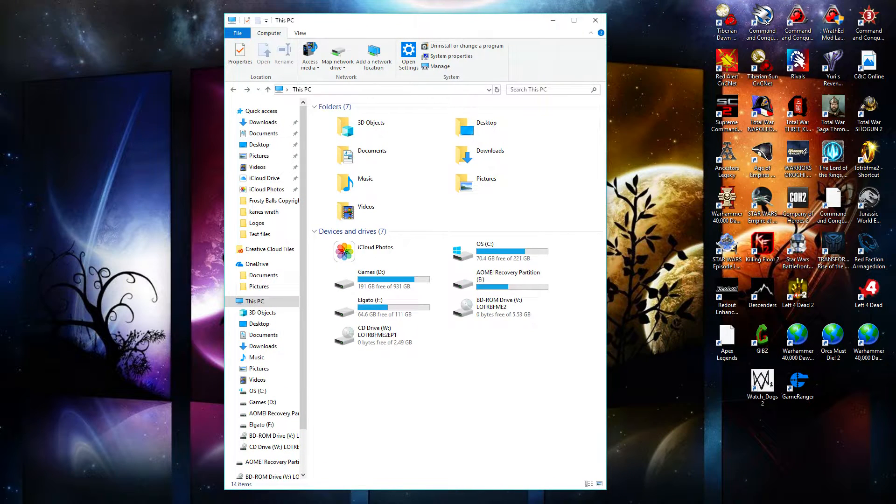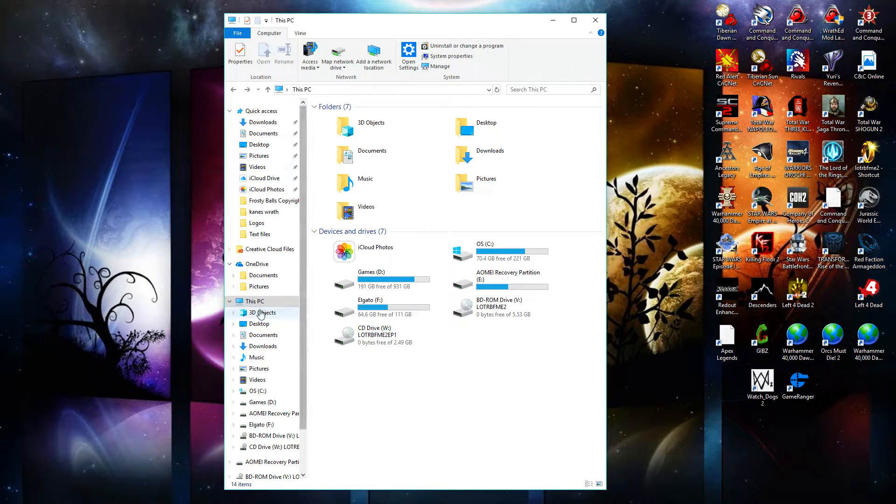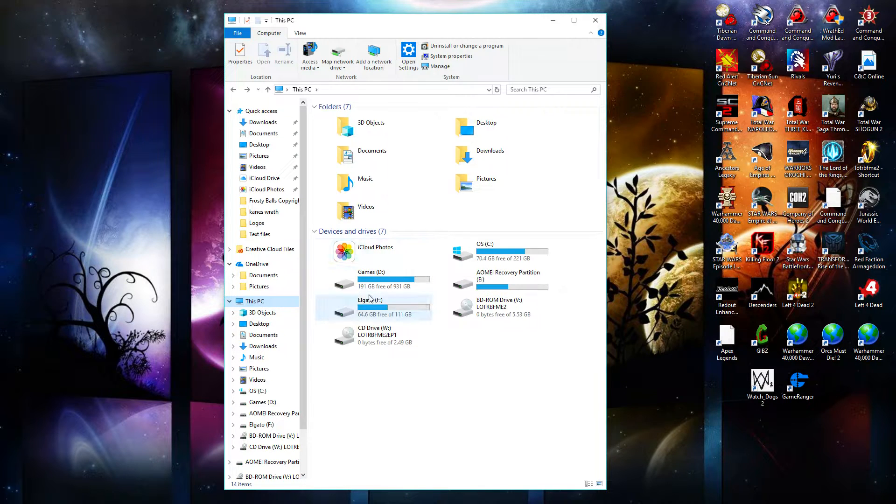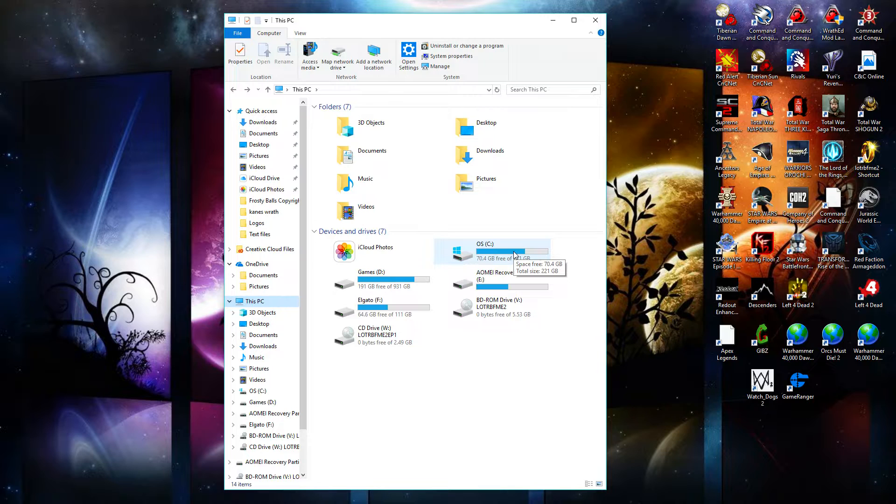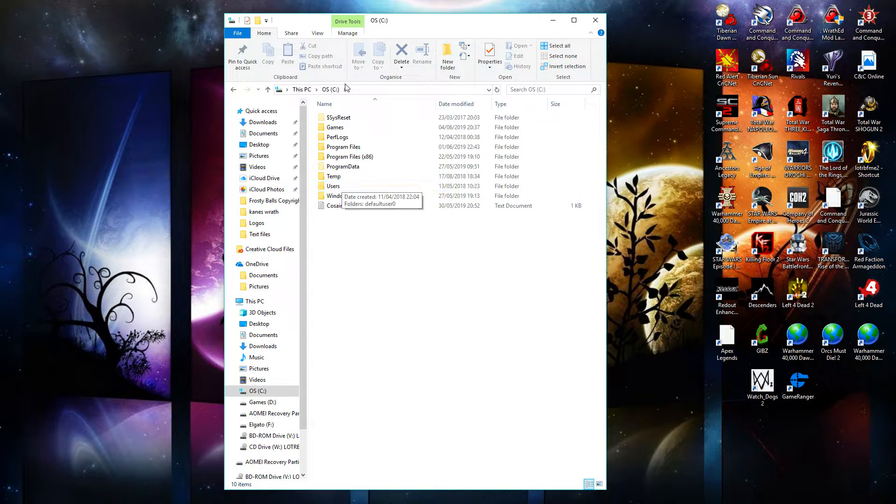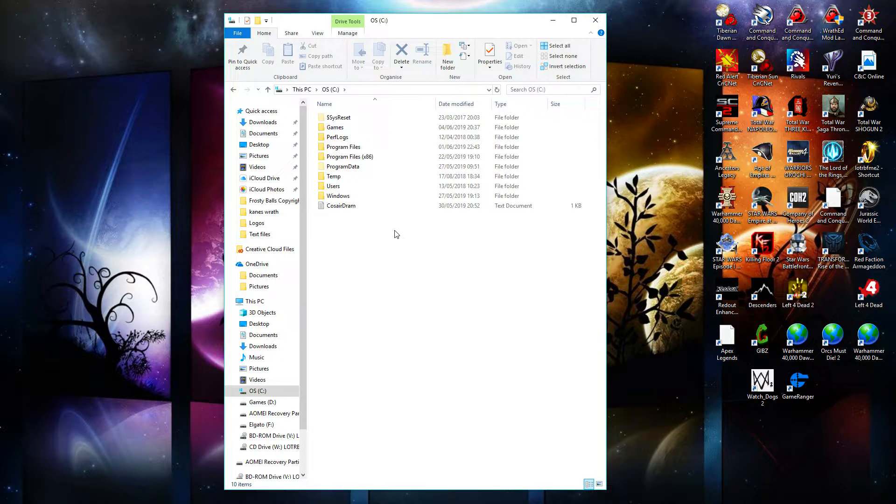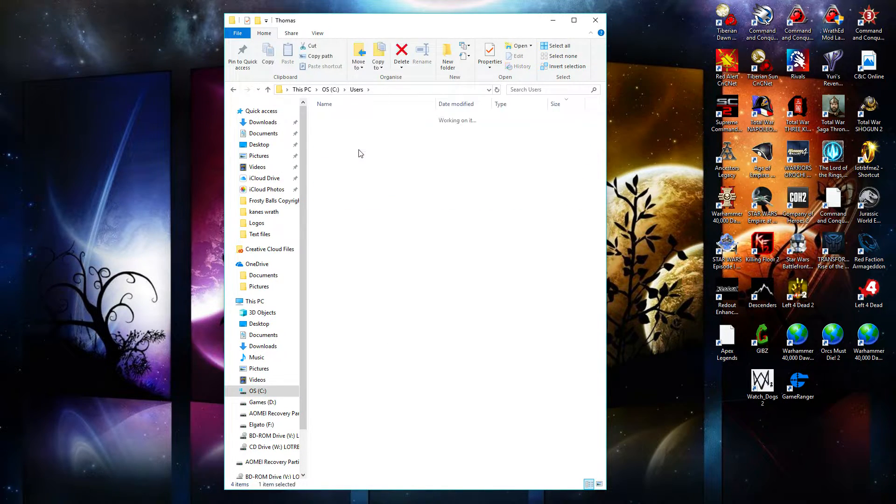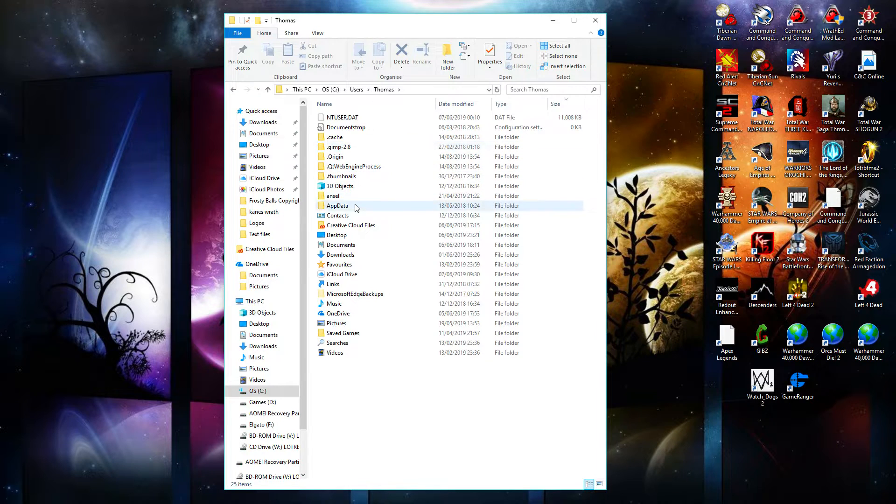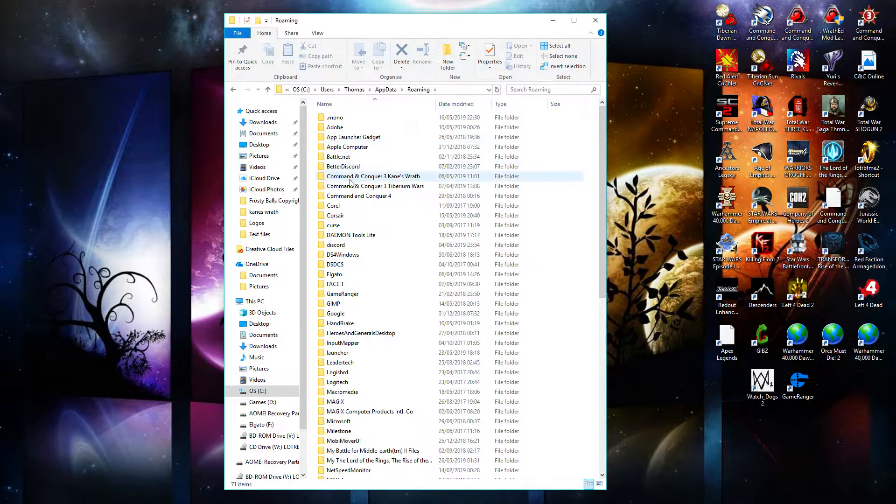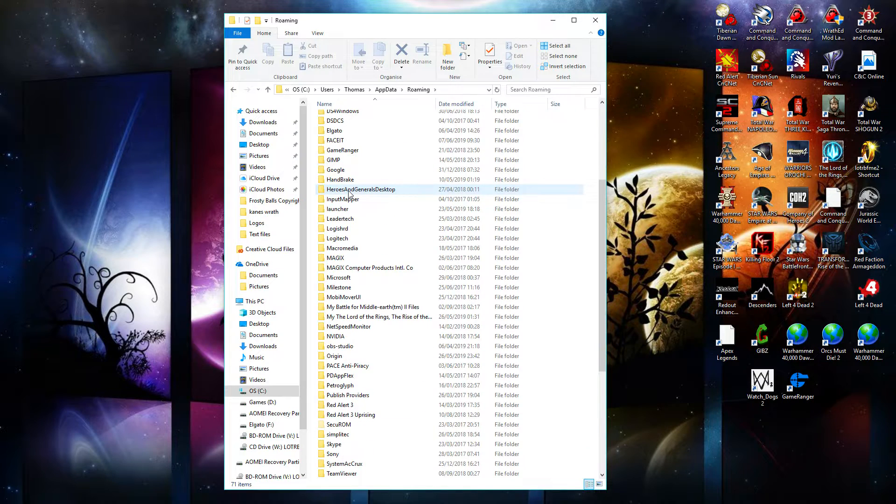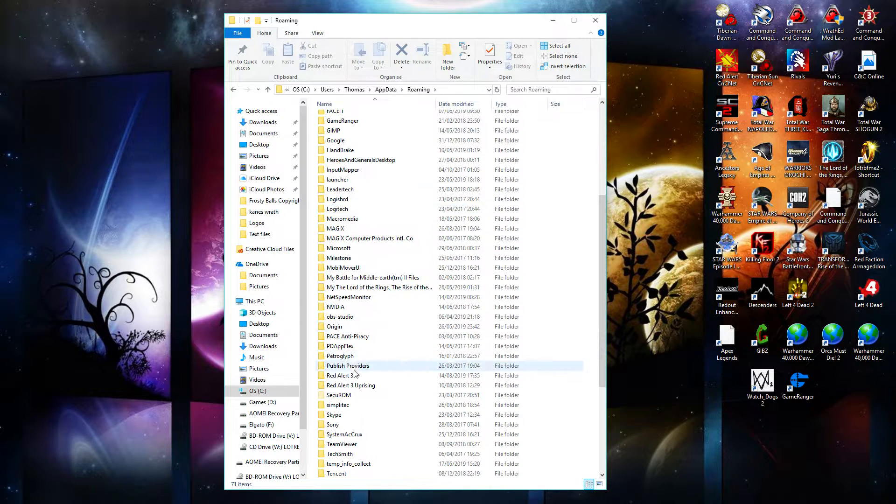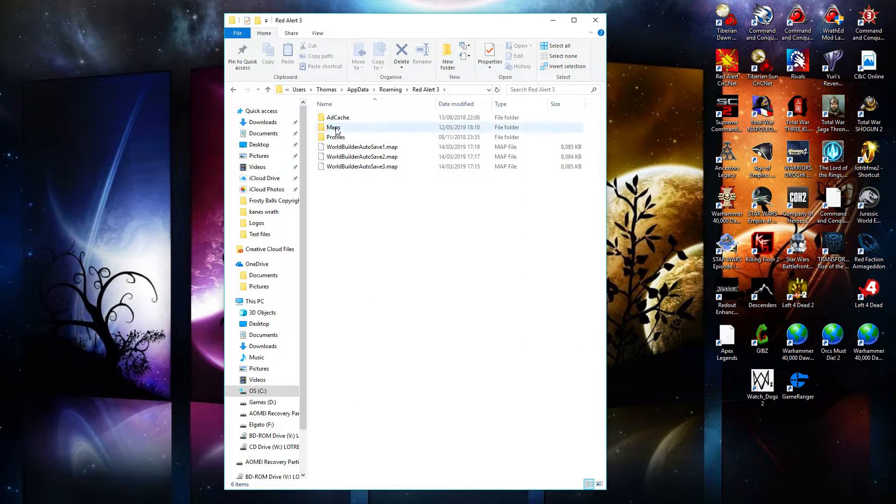Now the next thing you're going to want to do is hit File Explorer. You're going to want to hit this PC. You're going to want to go to your main drive which is my C drive. This is going to be where all your users and all that app data and that kind of thing is. So C drive, users, my name, app data, roaming. Let's find Red Alert 3 which is down here. Maps.